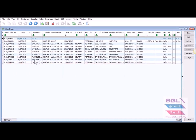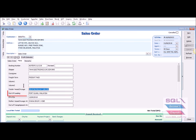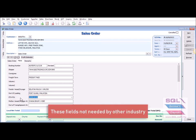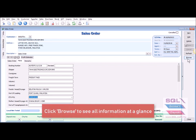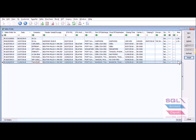They need many custom fields such as feeder vessel, port of loading, estimated time of arrival, and so on. These fields are not needed by other industries. After you enter this information, if you wish to see all the information at a glance, you may click on the Browse button.